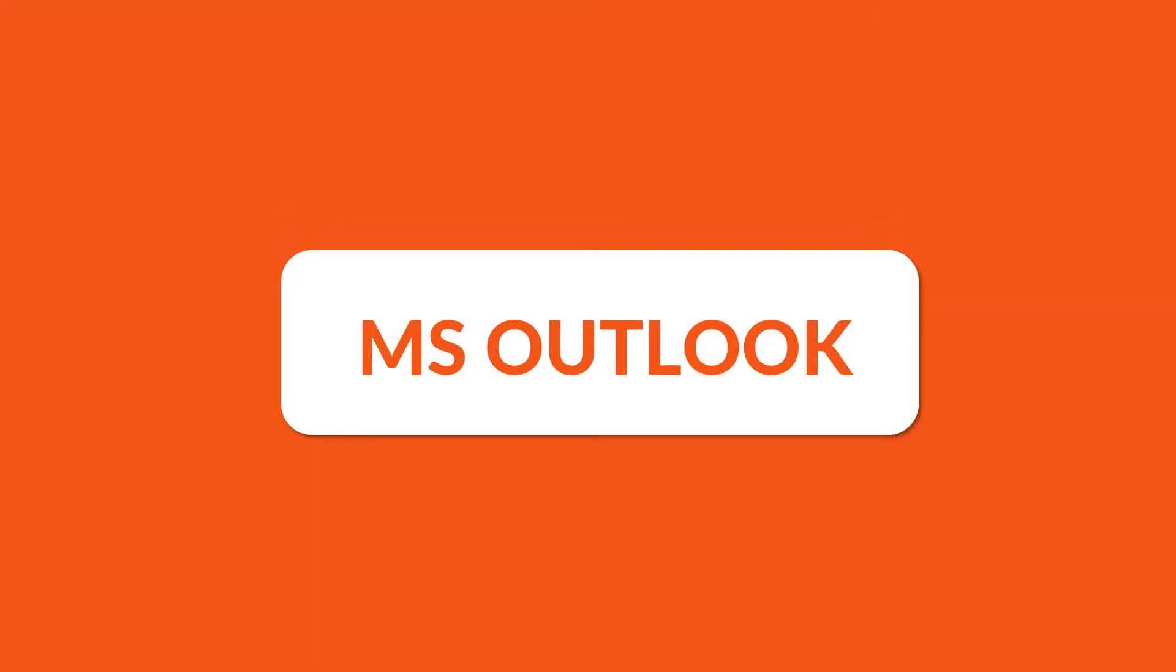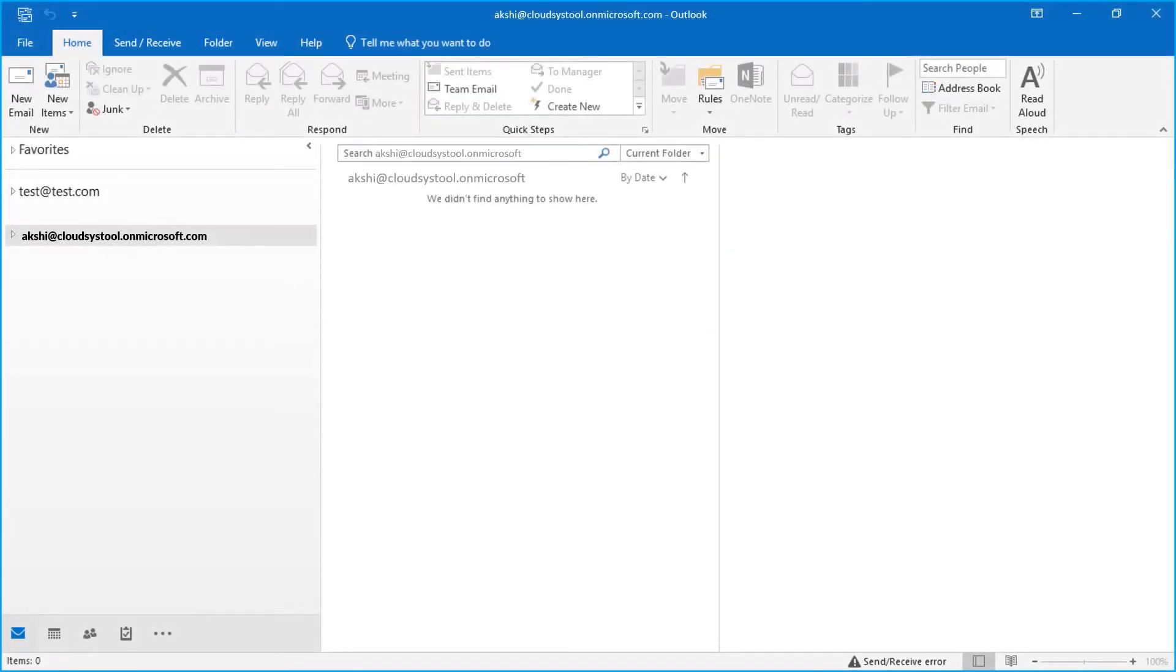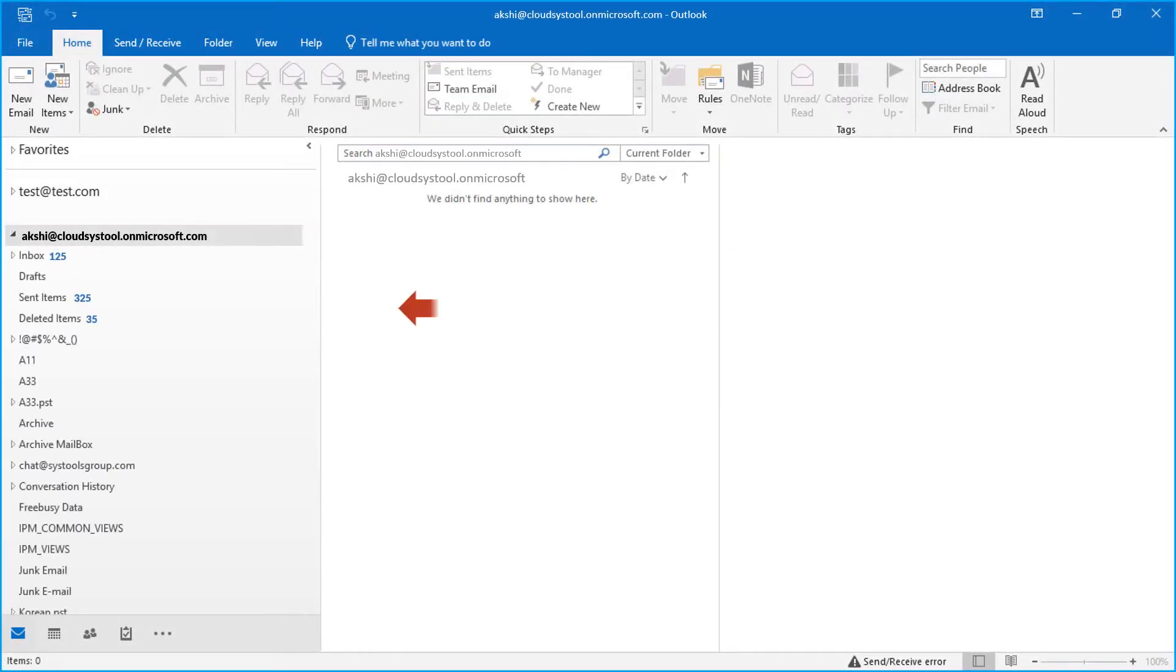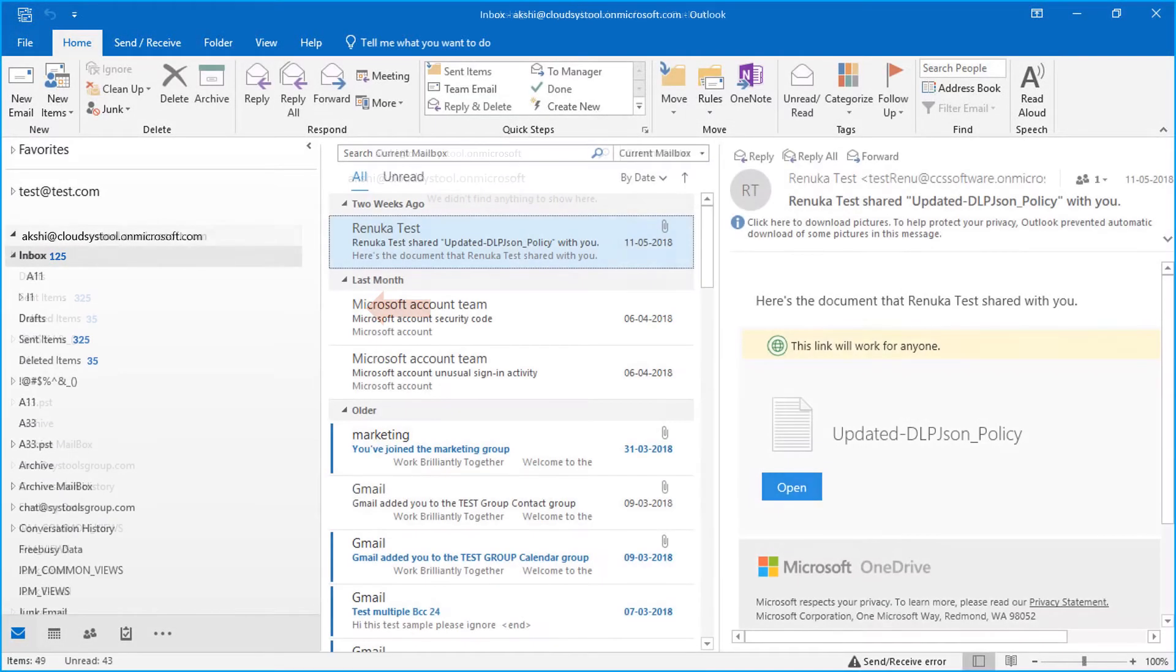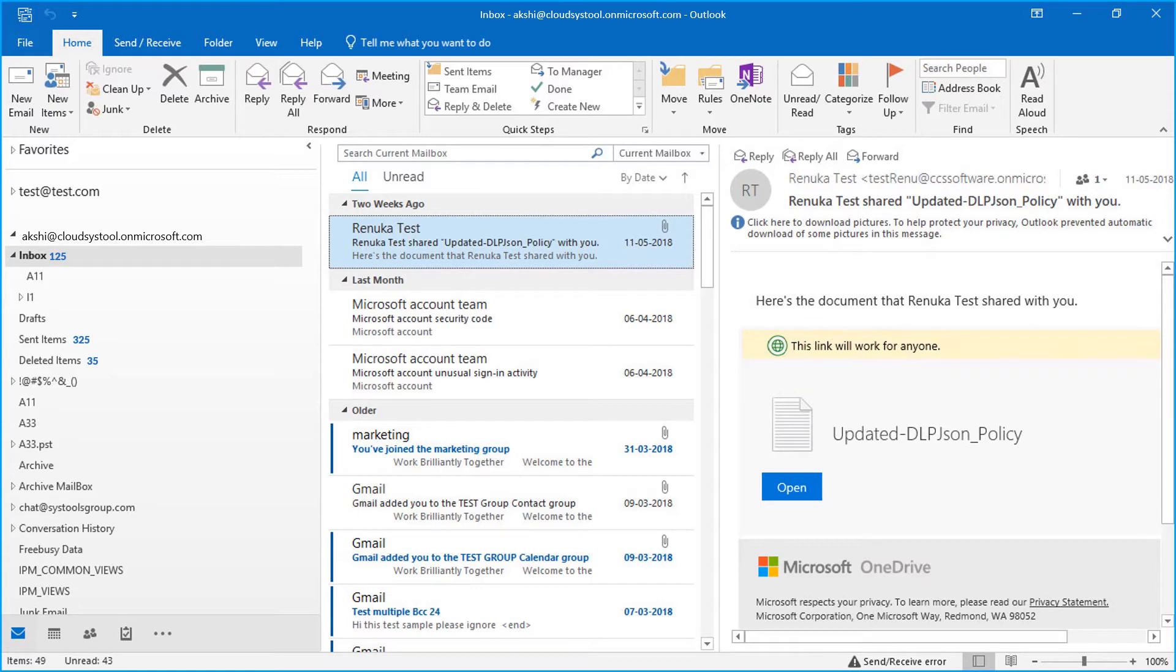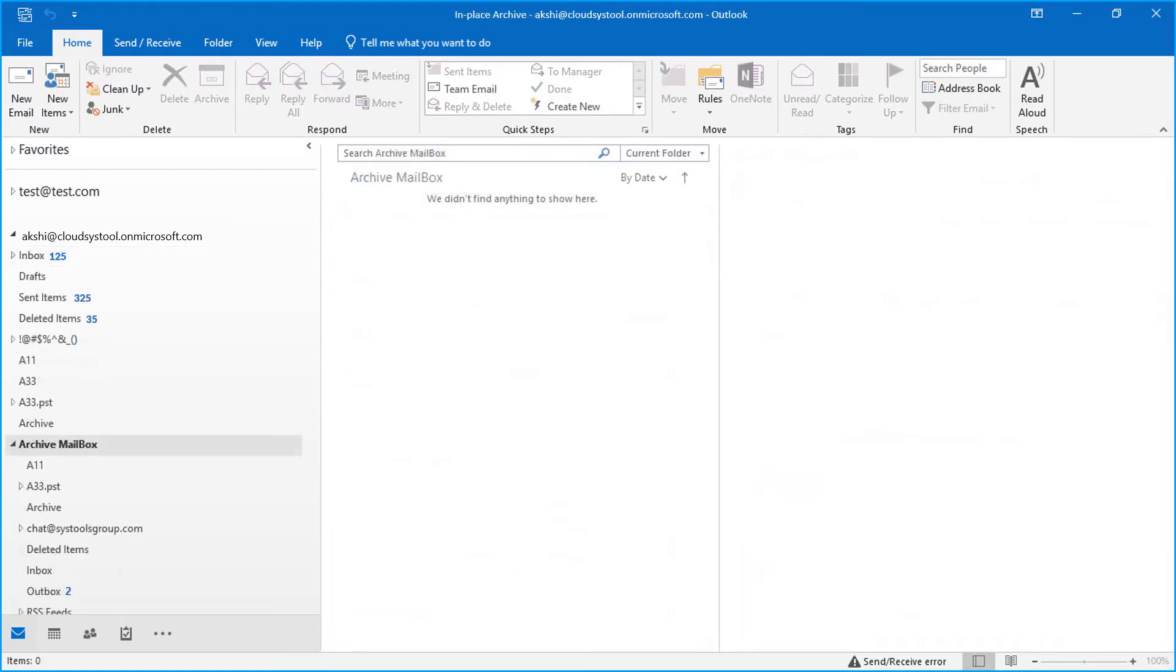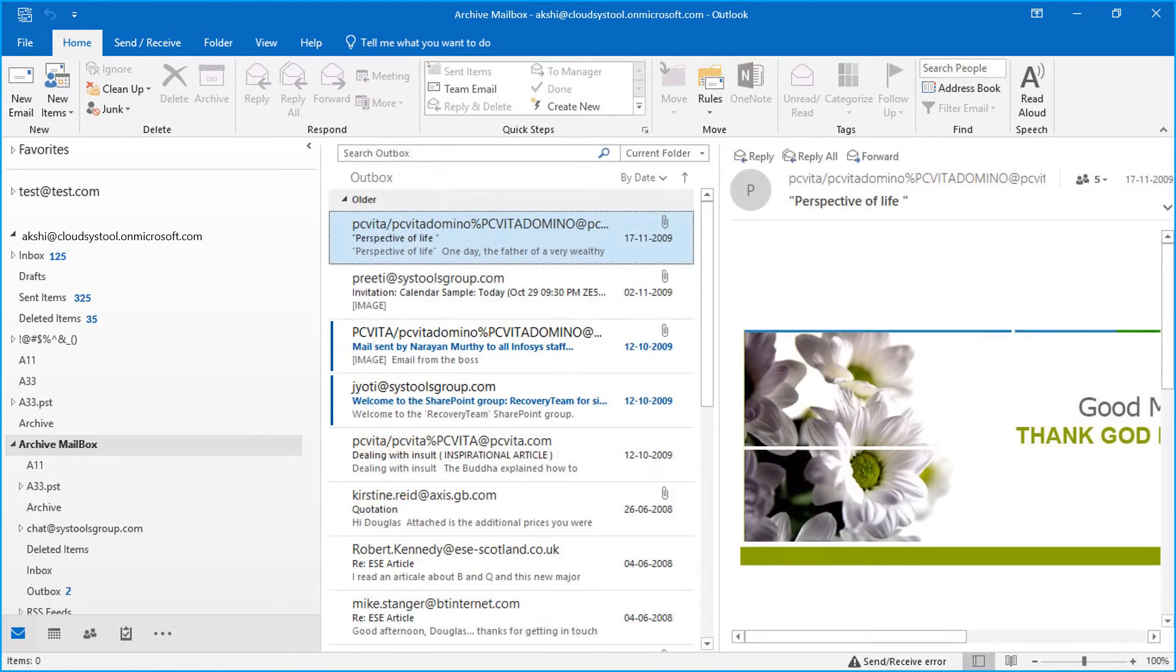Now open Microsoft Outlook on your system, and export the PST file to preview its content. Here you can see the archive mailbox details as well.